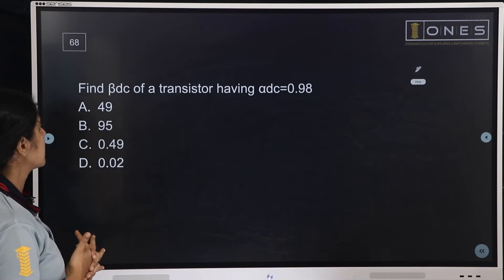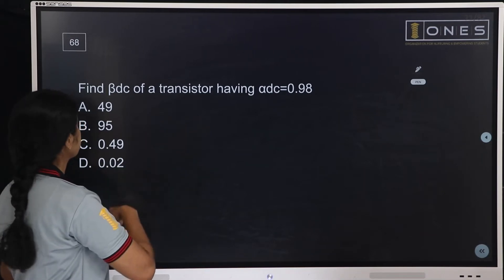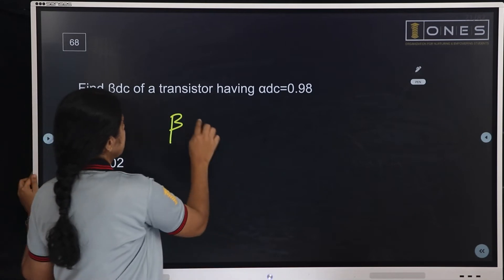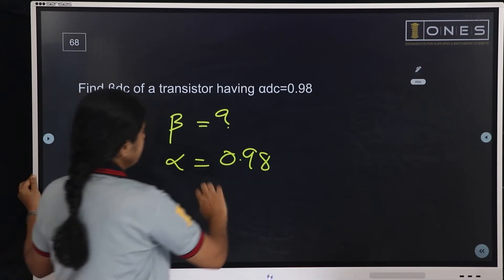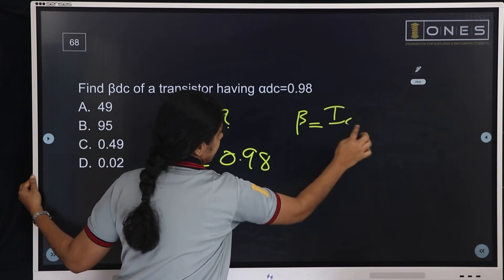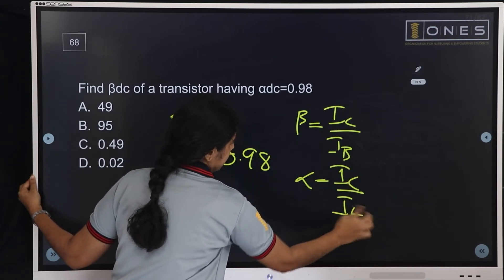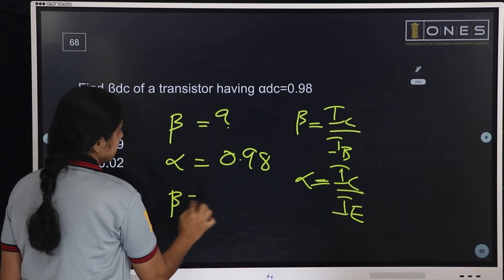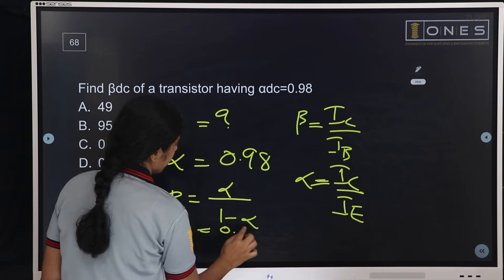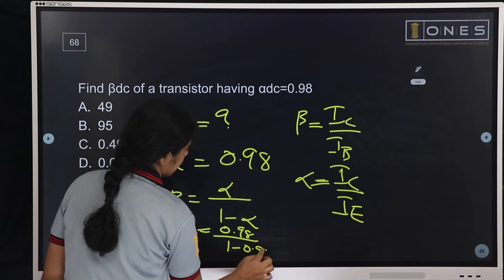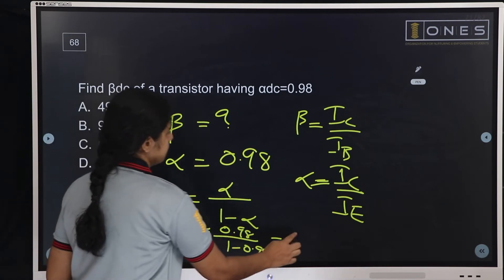Next question: Find beta DC of a transistor having alpha DC equal to 0.98. Simple basics of electronics. Beta equals IC divided by IB, and alpha equals IC divided by IE. The relation is: beta equals alpha divided by (1 minus alpha). Substituting: 0.98 divided by (1 minus 0.98) = 0.98 divided by 0.02 = 49. The answer is 49.